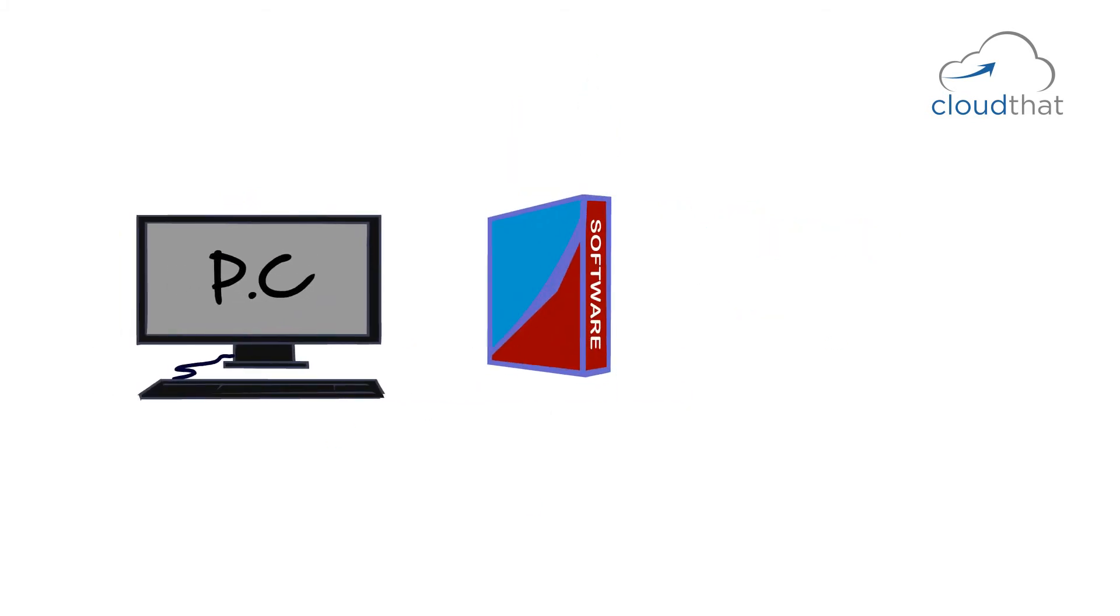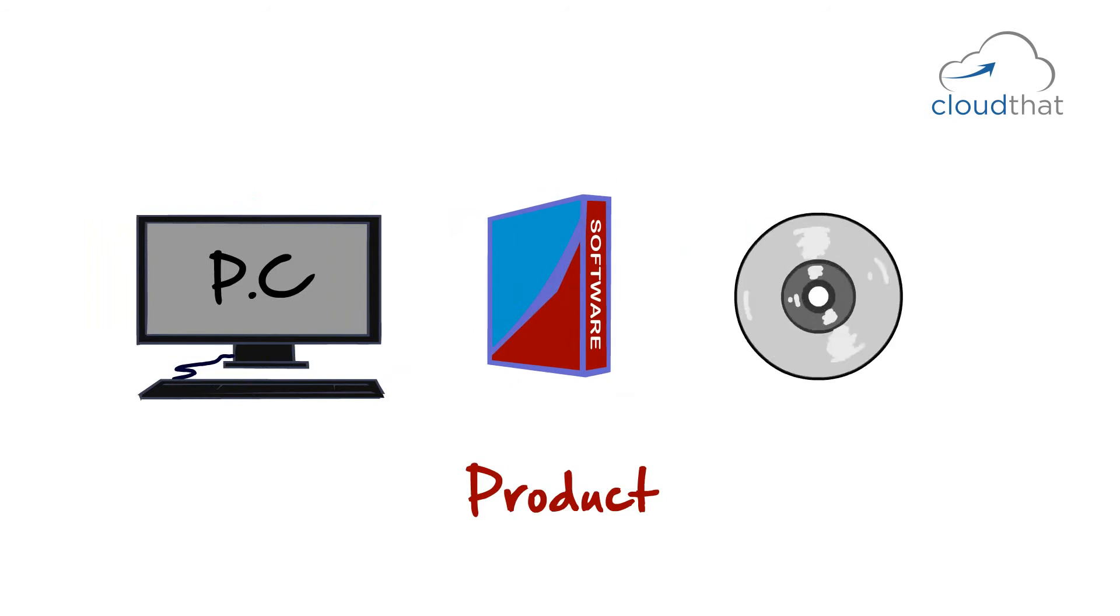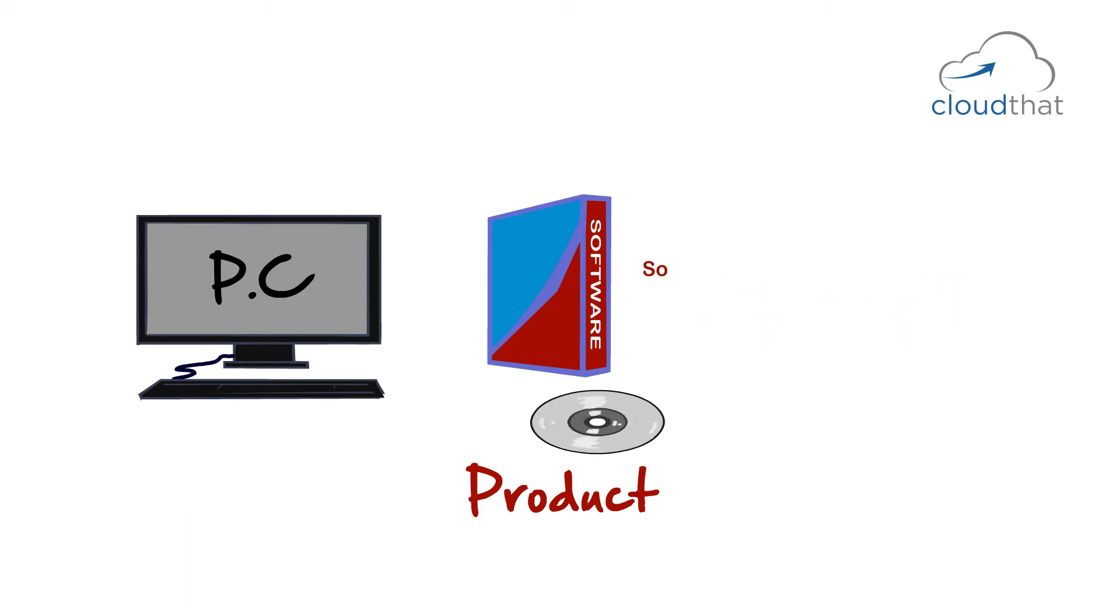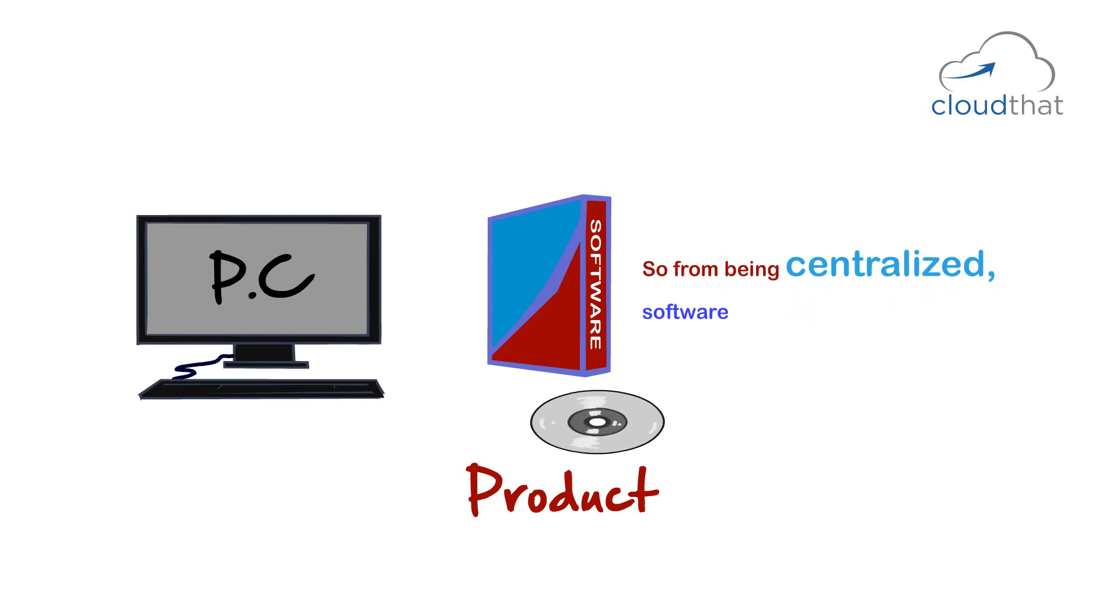PCs made software into a product. Software was now sold on CDs. Microsoft made a fortune doing just that, selling software on CDs. So, from being centralized in the mainframe world, software became a product in the PC world. The client is now responsible for managing the software.